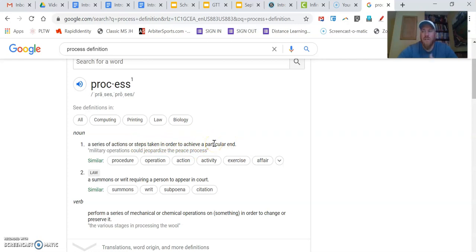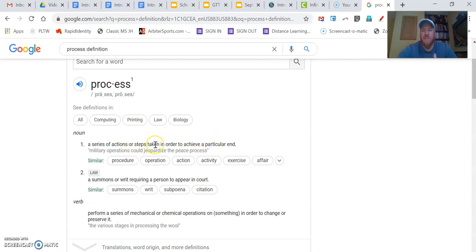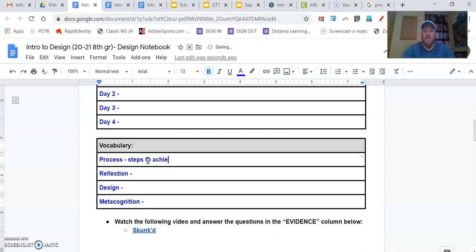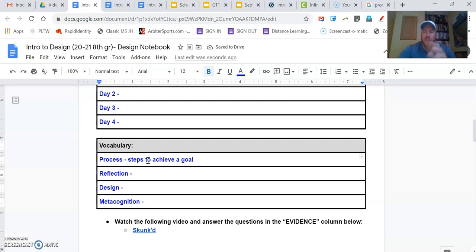Accomplish something or to achieve a goal. That's what a process is. It's steps to achieve a goal. So there I've got my definition. I go back to my design notebook, and I can type that. It's steps to achieve a goal. Now I've got my definition. It's in my own terms. I didn't just copy and paste.